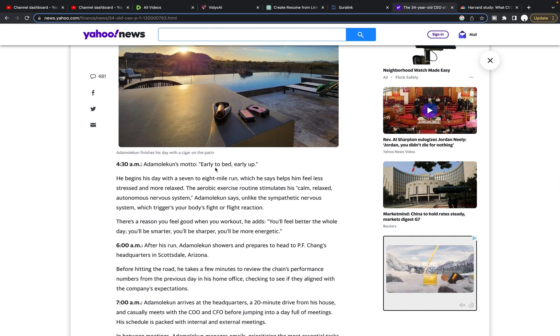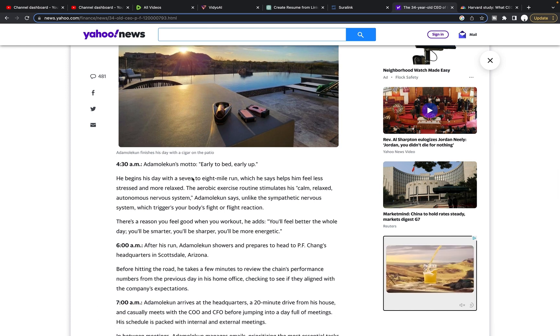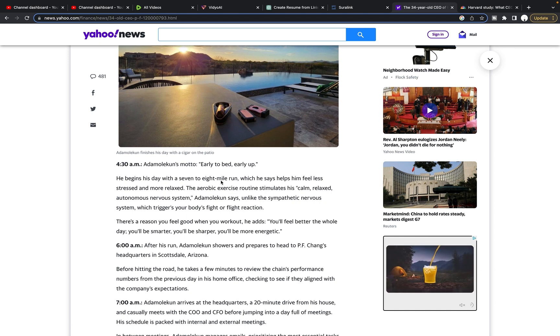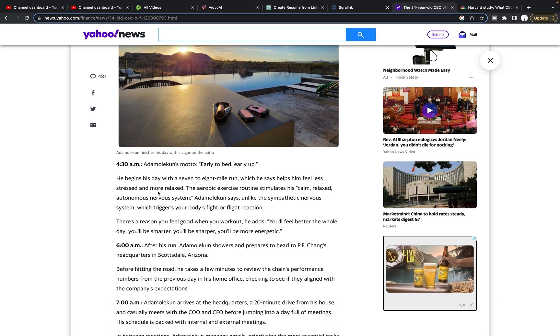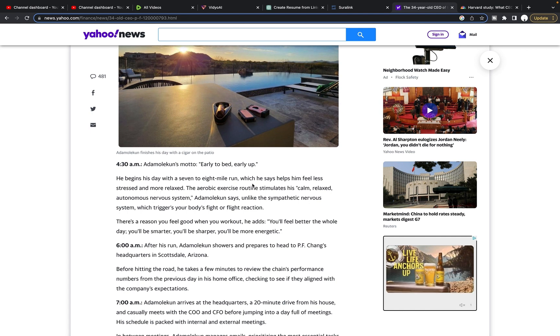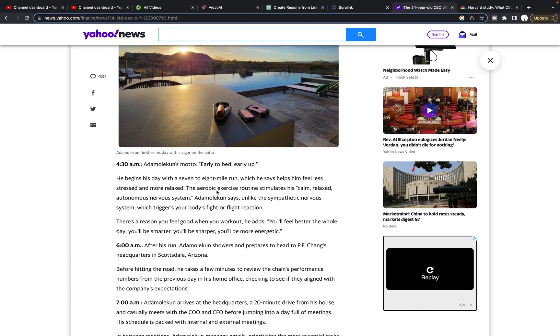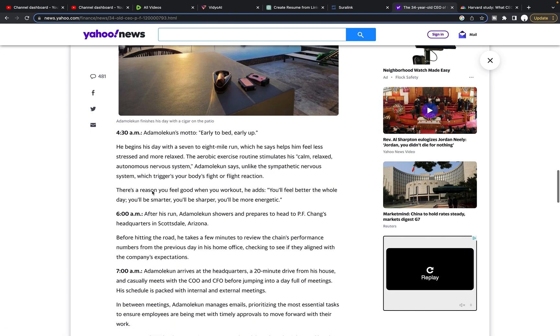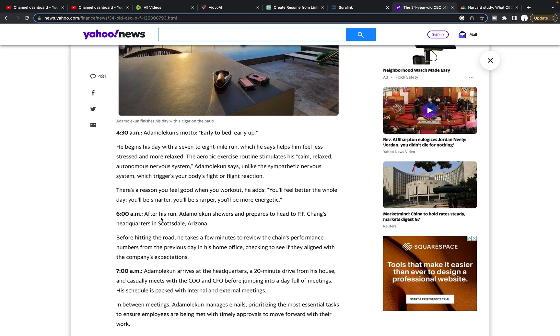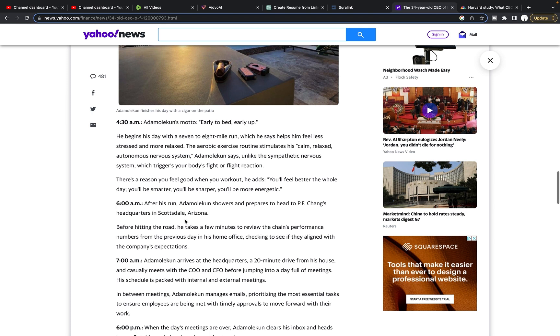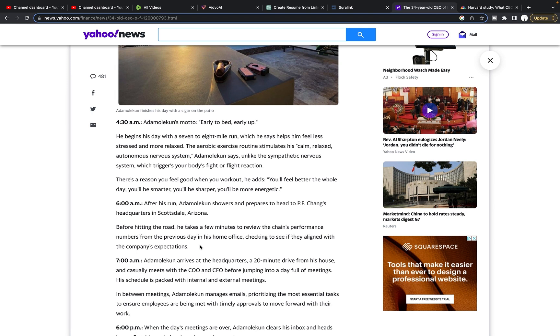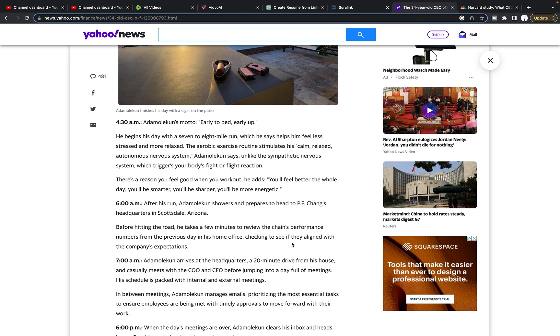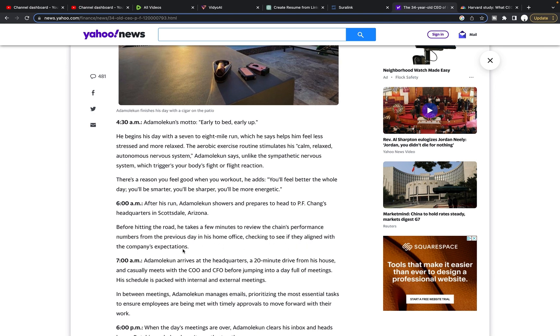His schedule is so crazy. He breaks it down here in the text. So 4:30 AM early to bed, early up, he begins his day with a seven to eight mile run, which he says helps him feel less stressed and more relaxed. I mean, that is insane. Eight miles. It's very impressive. Good for him. So 6 AM after his run, he showers and prepares to head to PF Chang's headquarters in Scottsdale, Arizona. Before hitting the road, he takes a few minutes to review the chain's performance numbers from the previous day in his home office, checking to see if they aligned with the company's expectations. This is very important.